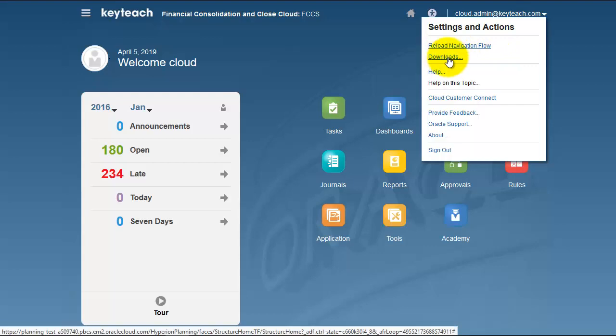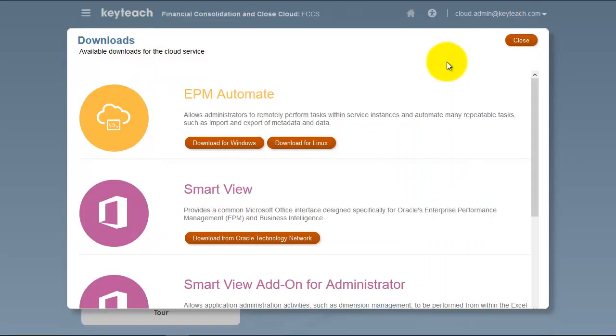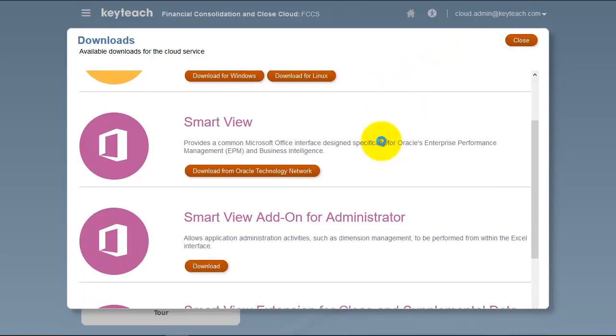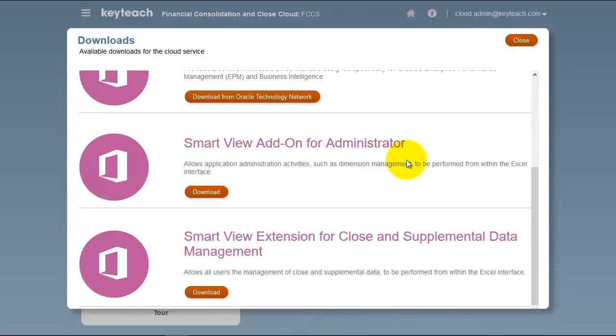First, take note of the downloads section. When you access your cloud environment, be sure to download EPM Automate, Smart View, and the other extensions which provide extra functionality in Smart View.